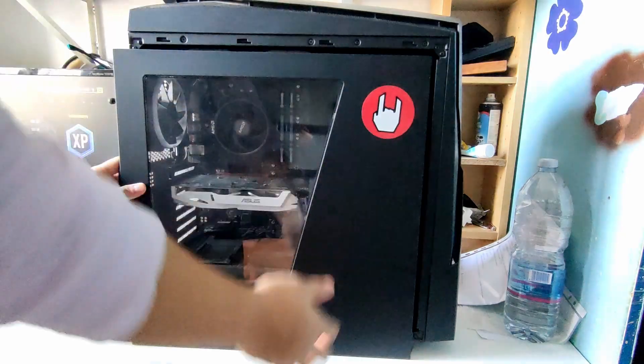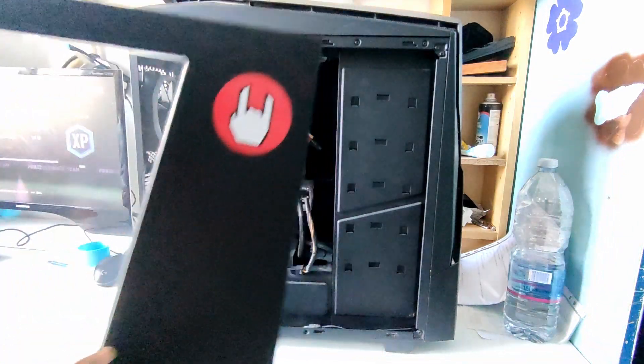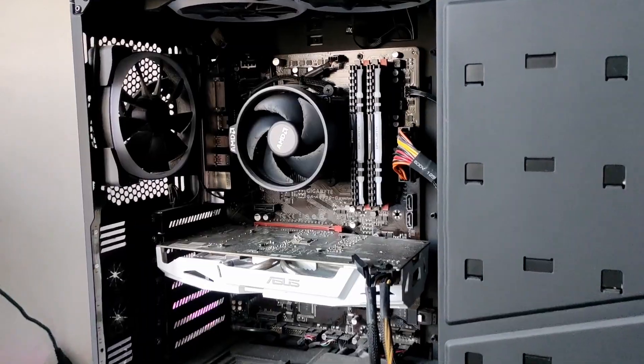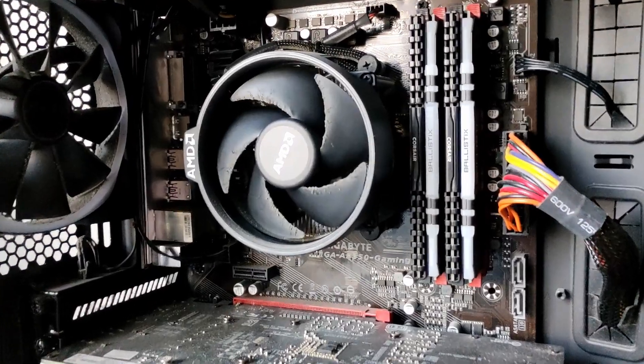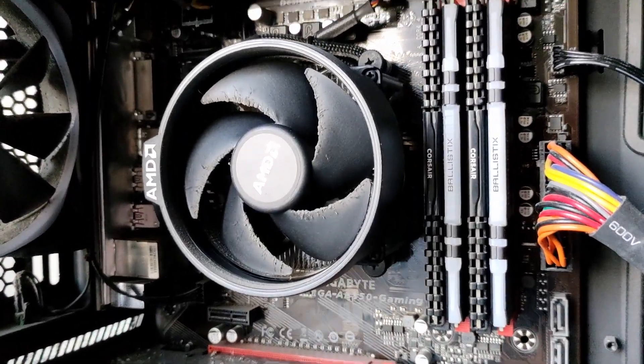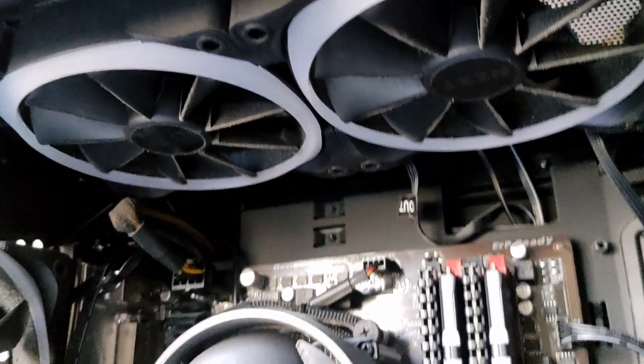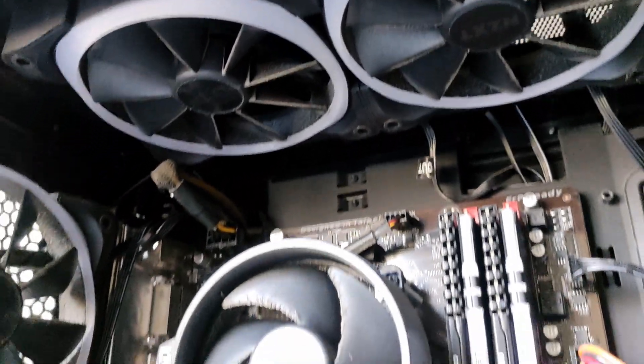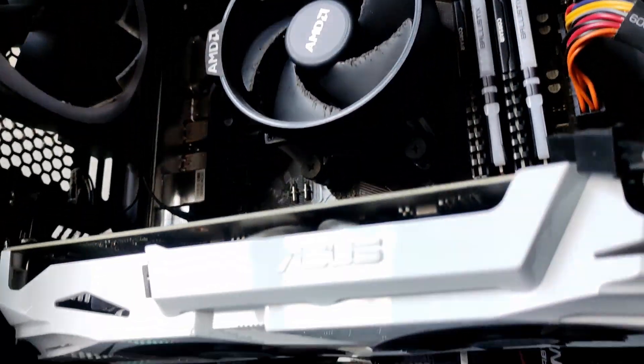Taking the side panel off, we're greeted with dust. A lot of dust. The fans are clogged. The motherboard is dusty. The RAM, and also the graphics card.